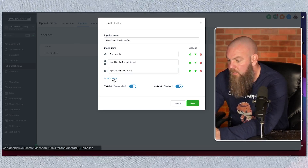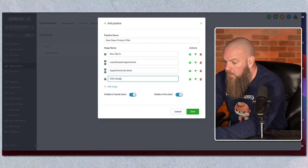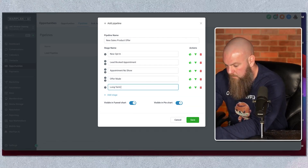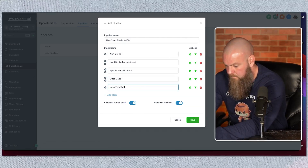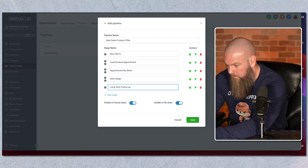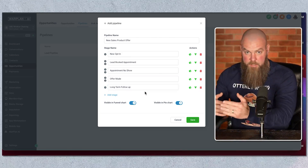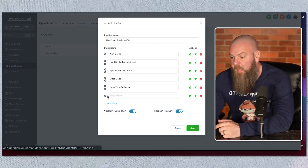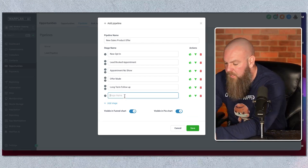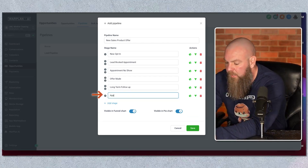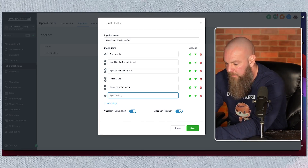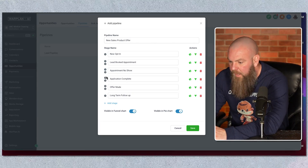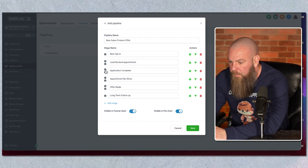Let's say they don't show up to their appointment — offer made, long-term follow-up, something like that. You can add or subtract stages as needed. If you have an idea later, like right after new opt-in you want 'application complete' for an application process, you use these little up and down arrows to move it up and down your pipeline to the right place.